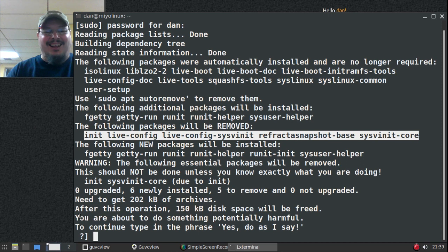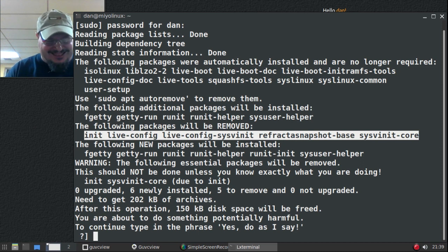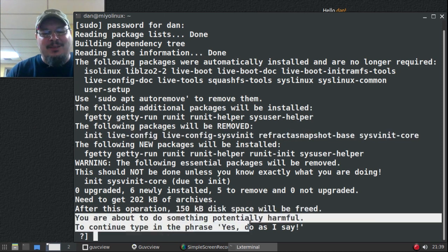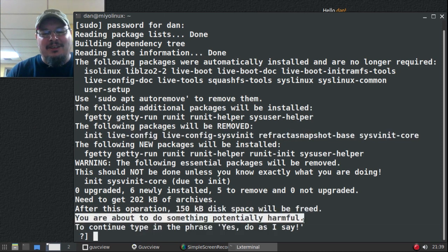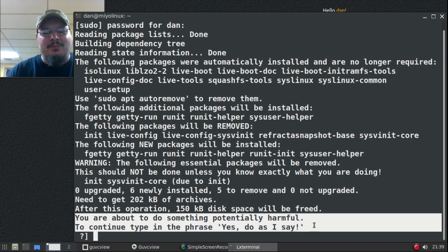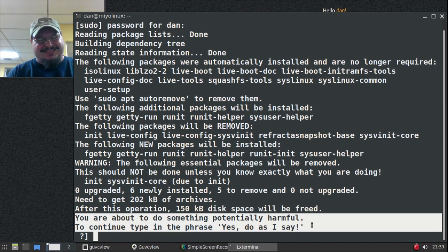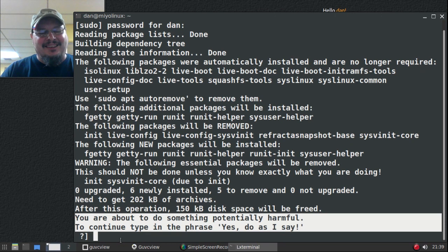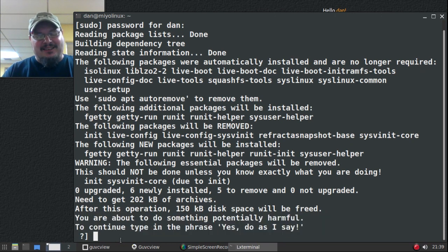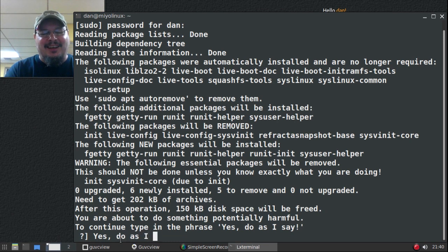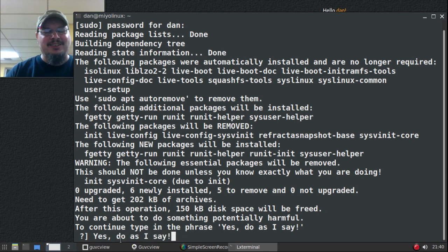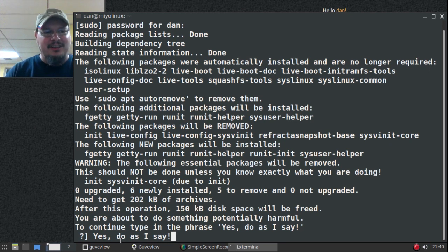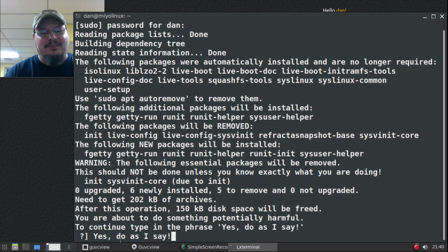Oh dear, all right. Now we get this really really scary warning right here. You are about to do something potentially harmful. To continue type in the phrase 'yes do as I say'. All right, so let's type in the phrase 'yes do as I say'. Now here's where it's going to get scary for me because I don't know if my internet is really connected or not, so we're going to try it. Here we go.